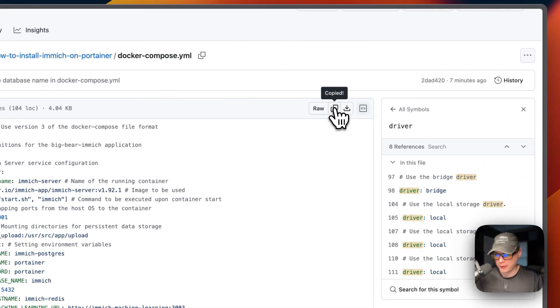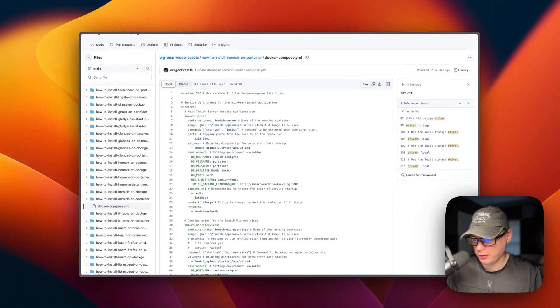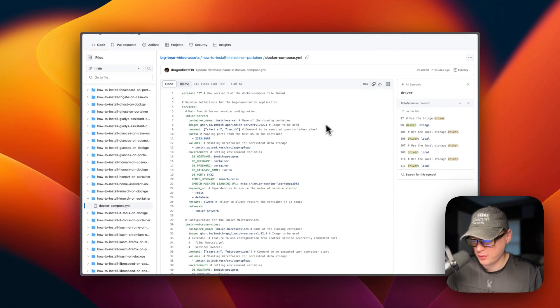I'm going to scroll up, click 'Copy raw file', then go over to Portainer to get this set up and installed.